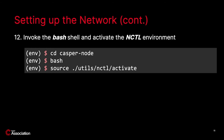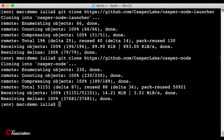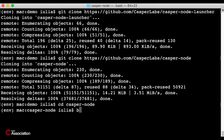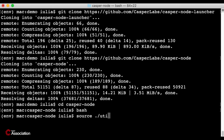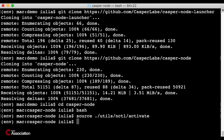In step 12, navigate to your Casper node directory and invoke the Bash shell. NCTL needs this shell to run certain commands. Also activate the NCTL environment as part of this step. On my machine, I will go to the Casper node directory, invoke Bash, and activate the NCTL environment.